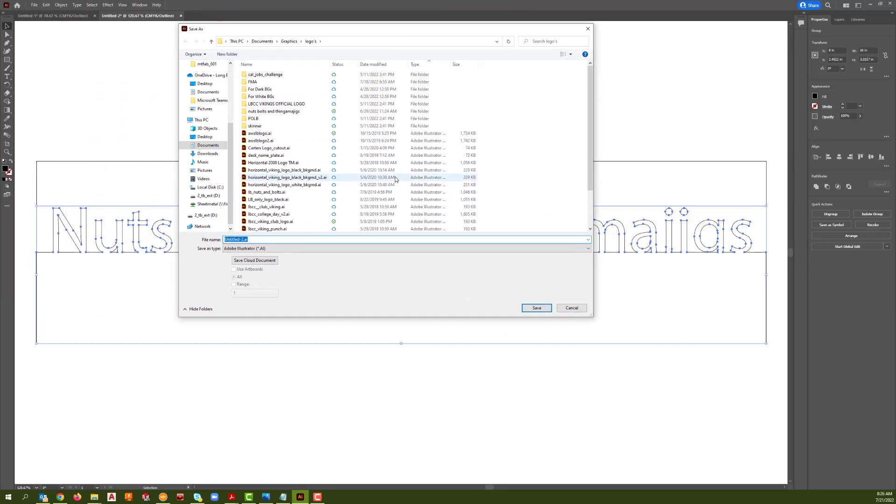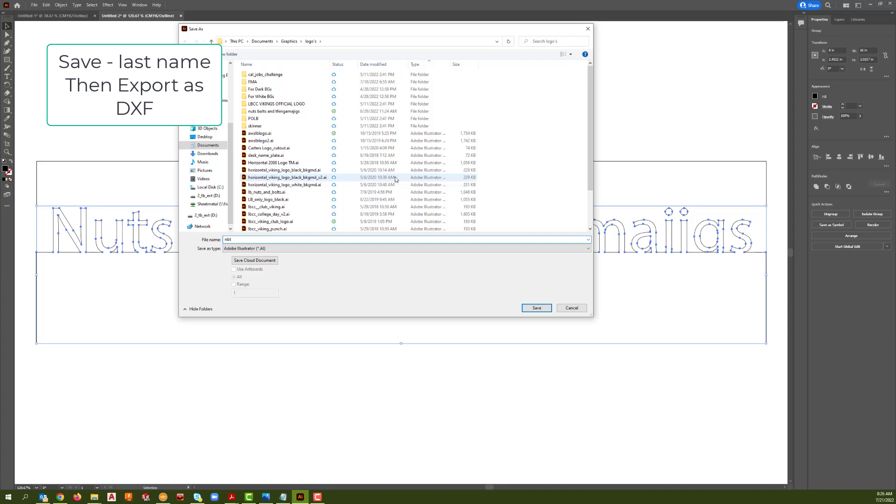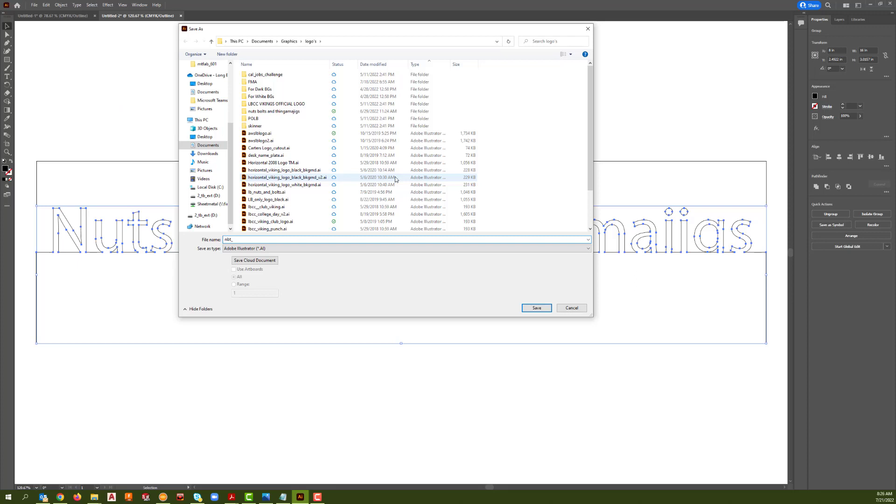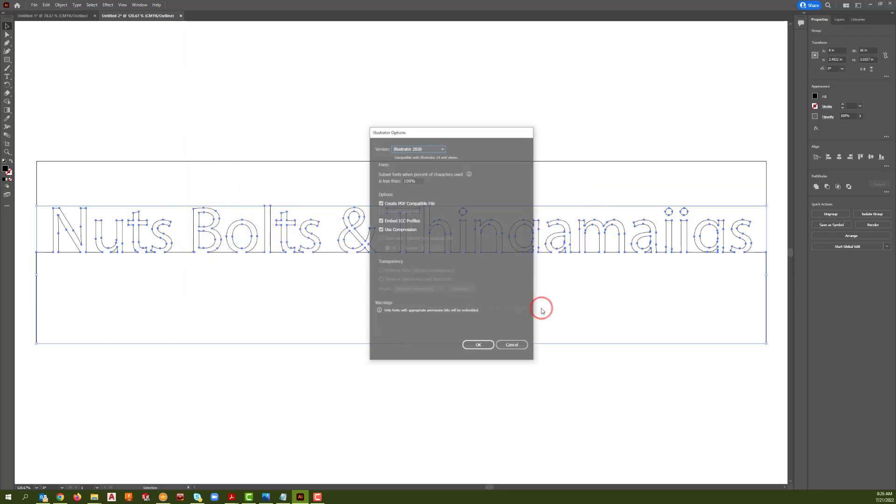I'm going to call it NBT for Nuts, Bolts and Thingamajigs. You guys will call it by your last name or whatever you wrote. And then I'm going to put today's date 7-21-22. Click save.